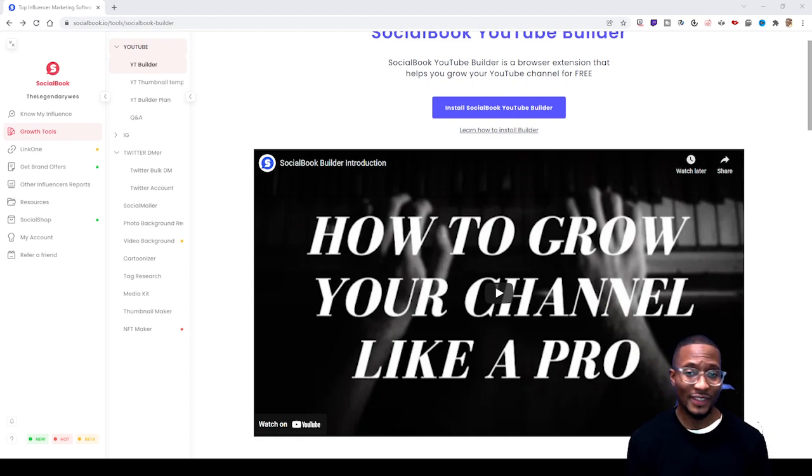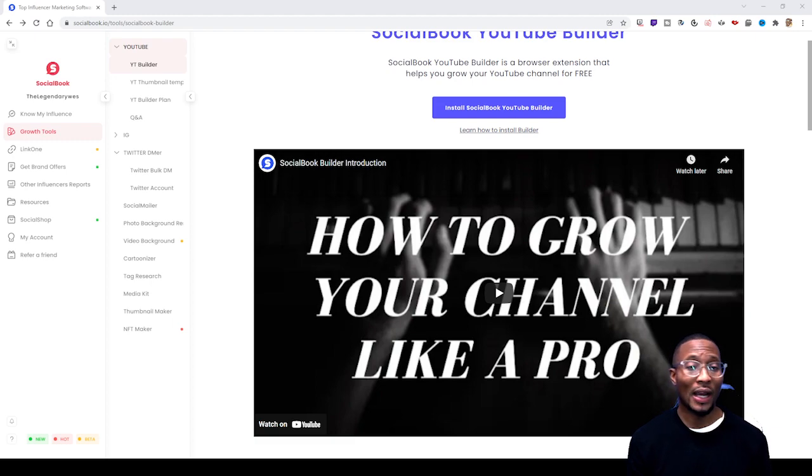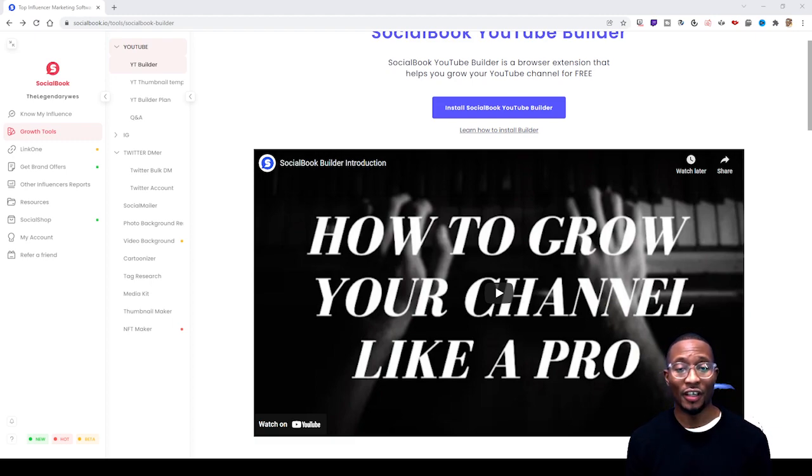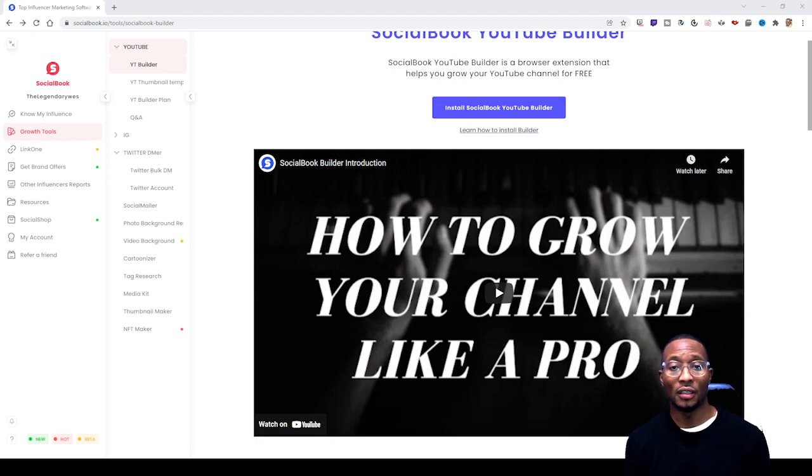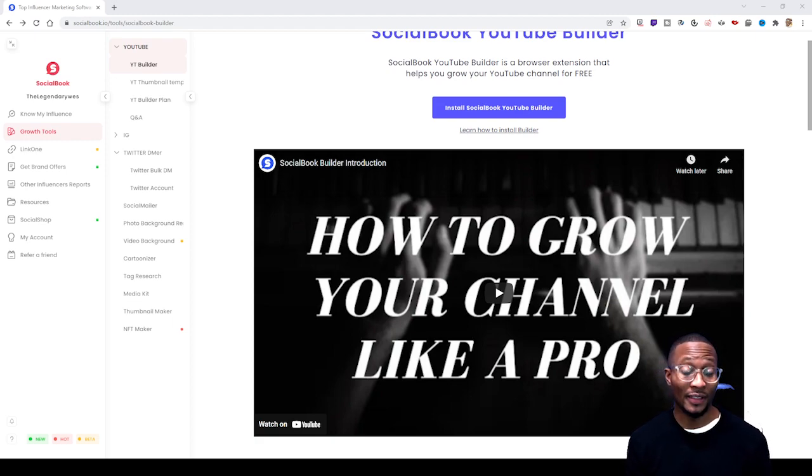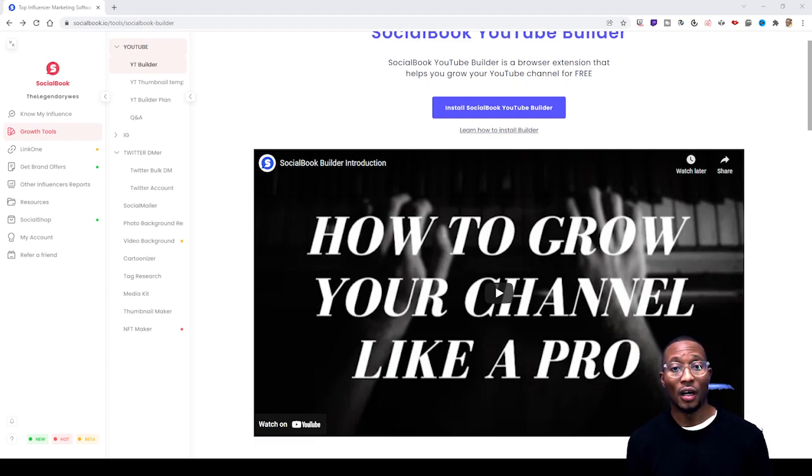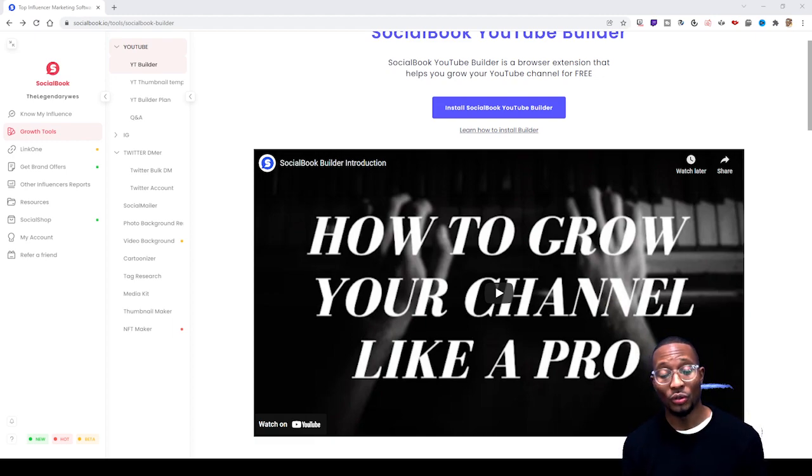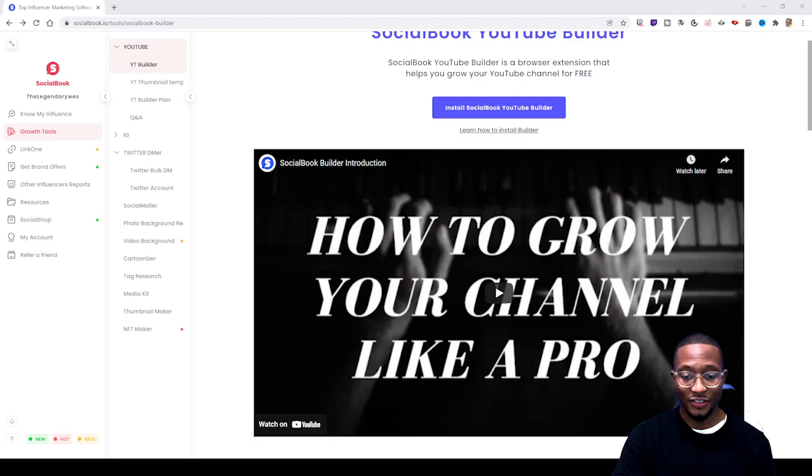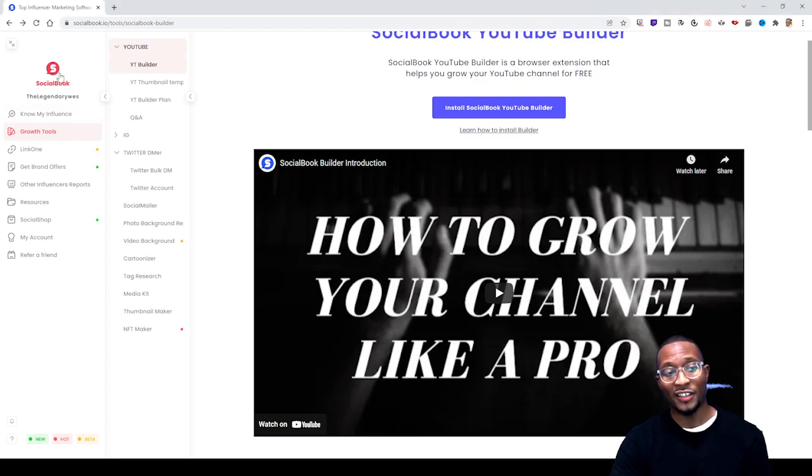Let's say for example you don't have Photoshop or any other services that allow you to make thumbnails for YouTube or Instagram posts, but you are already a member of socialbook.io. It's simple - you go to socialbook and log into your account.